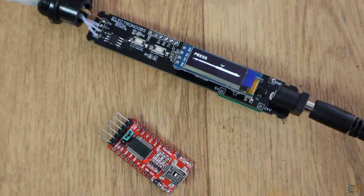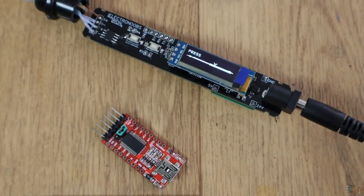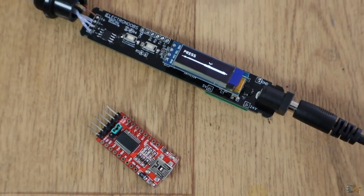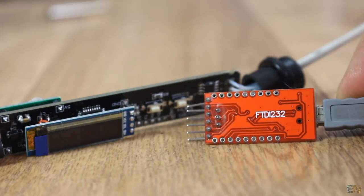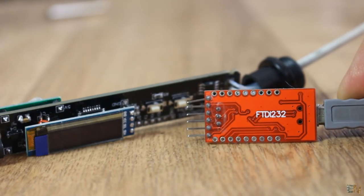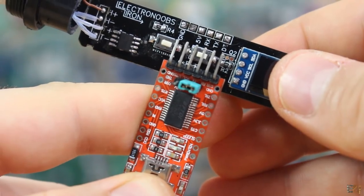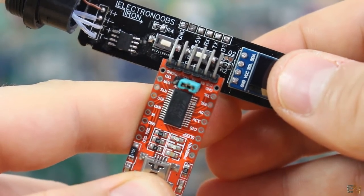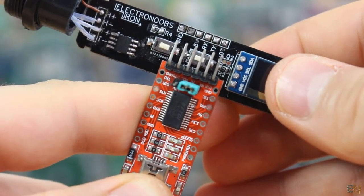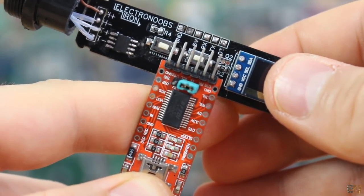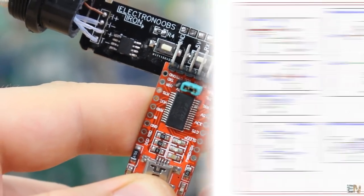To program the microcontroller, I've used the wired port, so I need an FTDI module like this one, that will be connected to these pins here on my PCB.